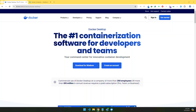Hello everyone, today I will show you how to pull the GeoServer image into Docker and use it as a container. We will also see how to install extensions in a Docker GeoServer. So let's get started.